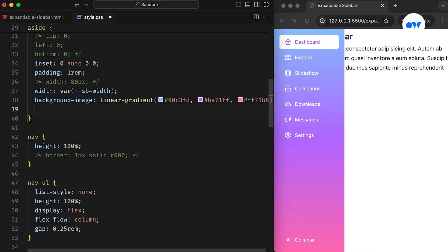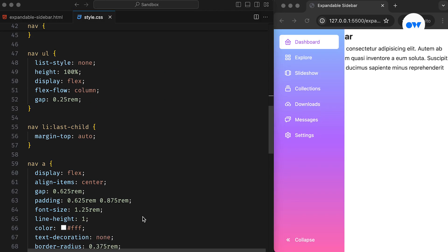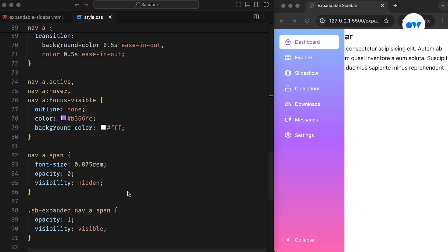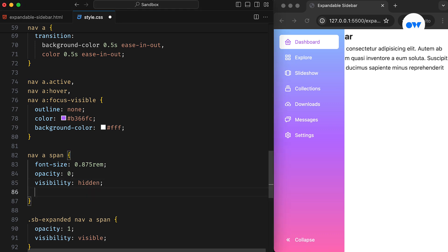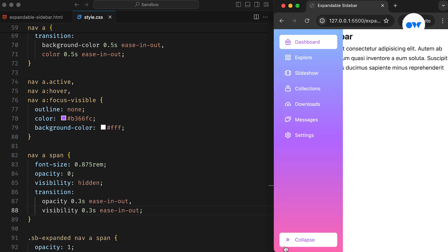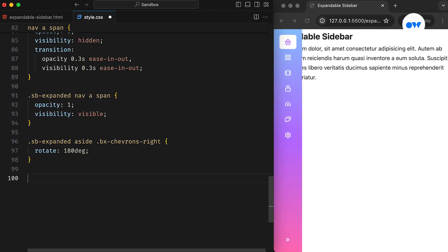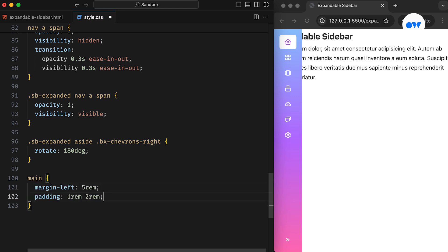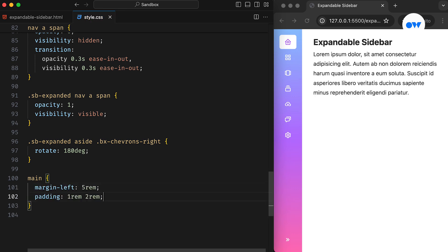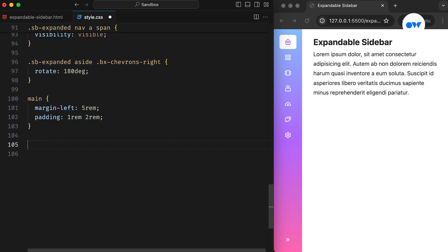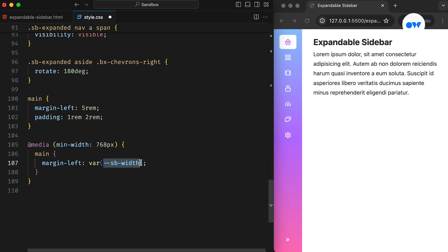Returning to the CSS, we apply transitions to the A side and the span elements to animate the change. Now let's fine-tune the main area. The left margin is set to the width of the collapsed sidebar, which is the default behavior for small screen devices. On screens larger than 768 pixels, the margin dynamically adjusts based on the value of the variable we defined earlier.